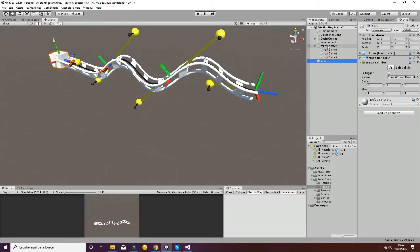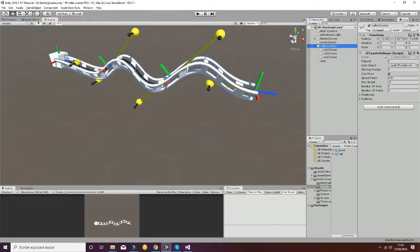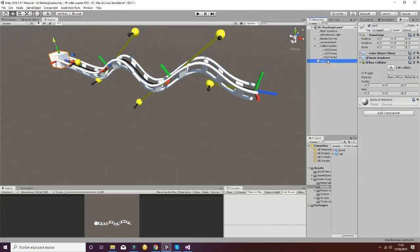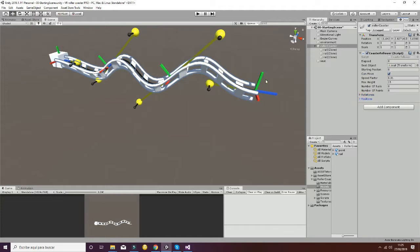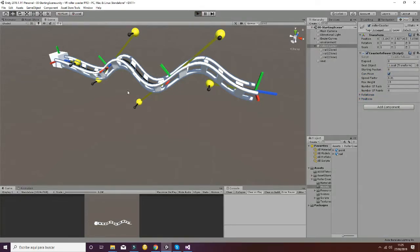If you go to the Roller Coaster script, you will see the Coaster Follower. The Coaster Follower needs a seat object — that will be this cube here, which is called seat. The CanMove parameter will allow the object to move along the trajectory. You can then check the rotations and positions of each step. If you hit play, you will see how the cube moves accordingly.